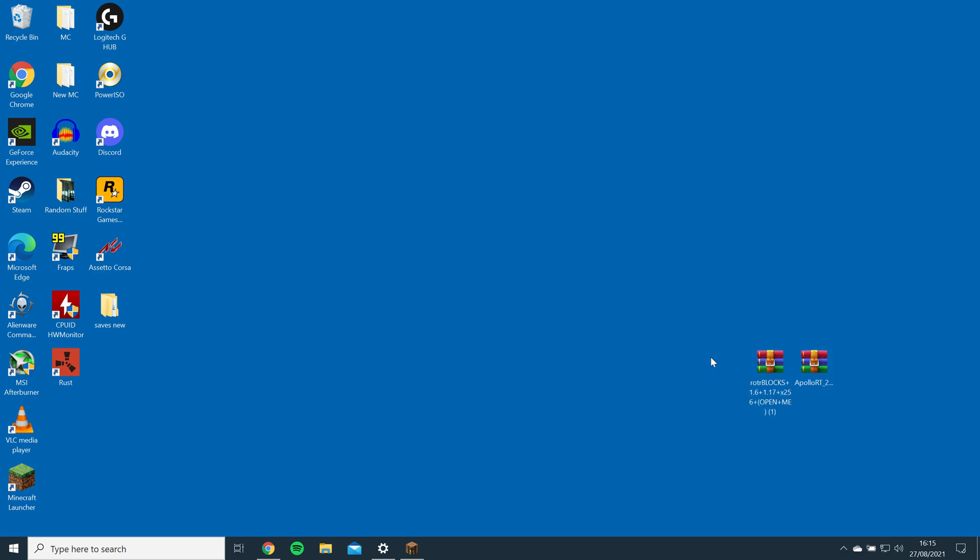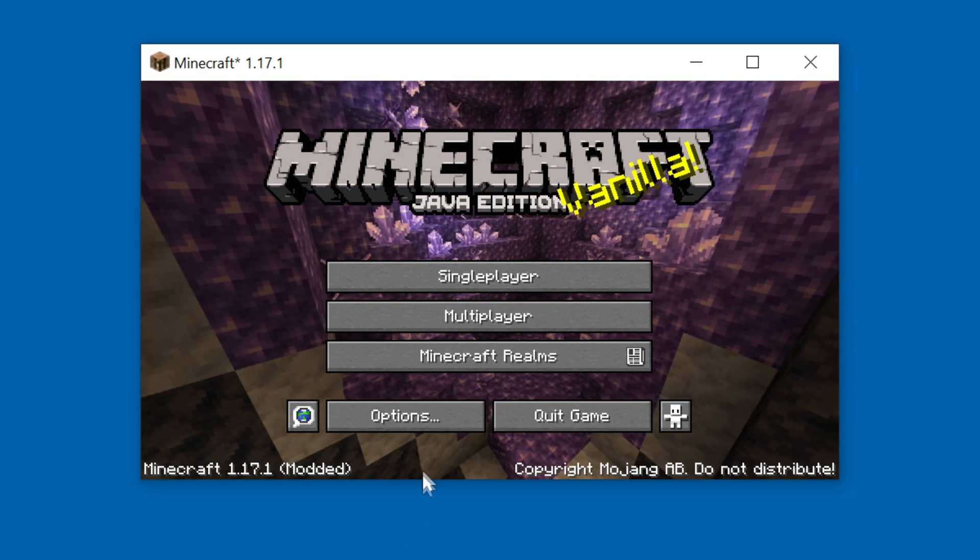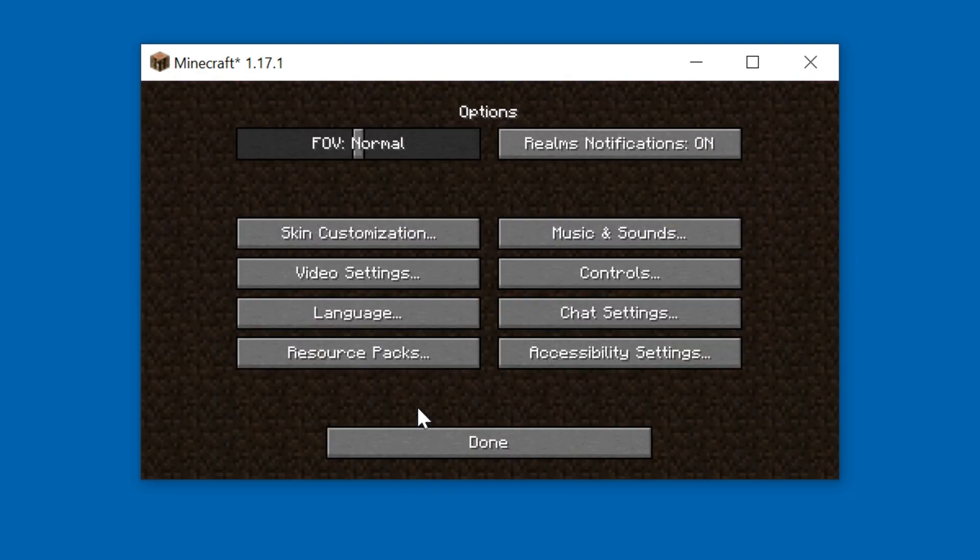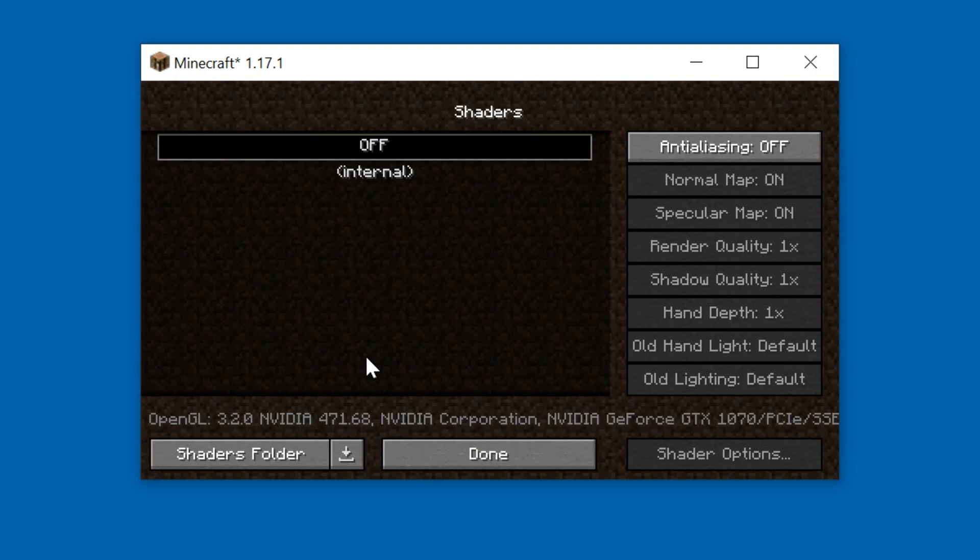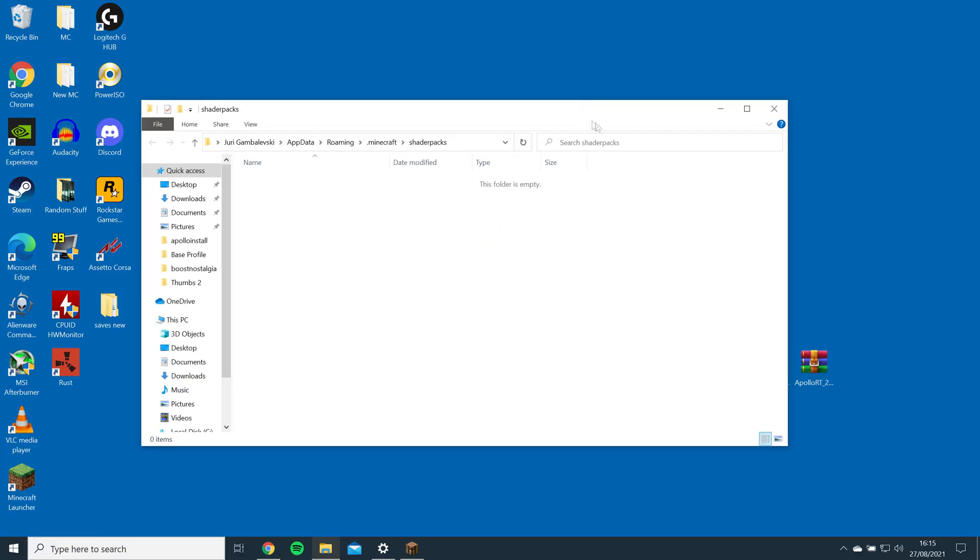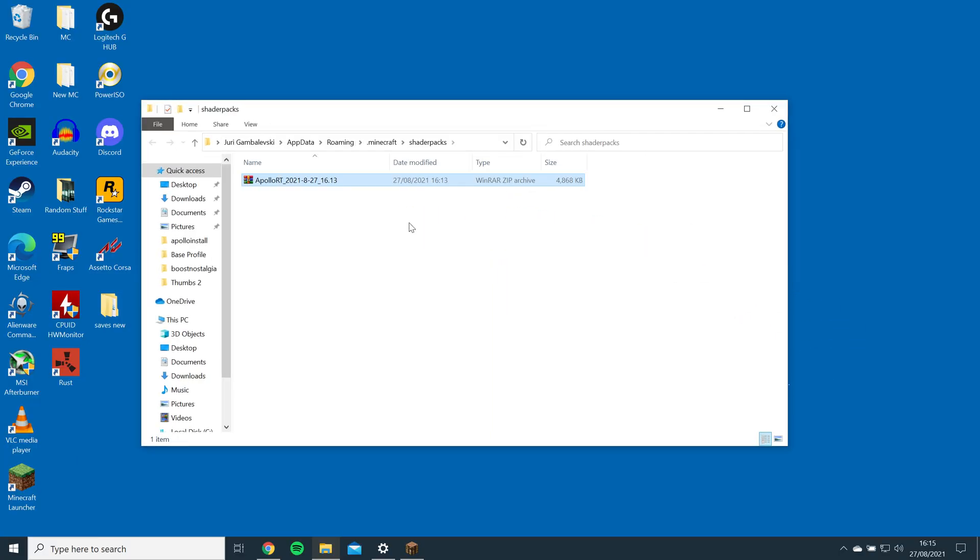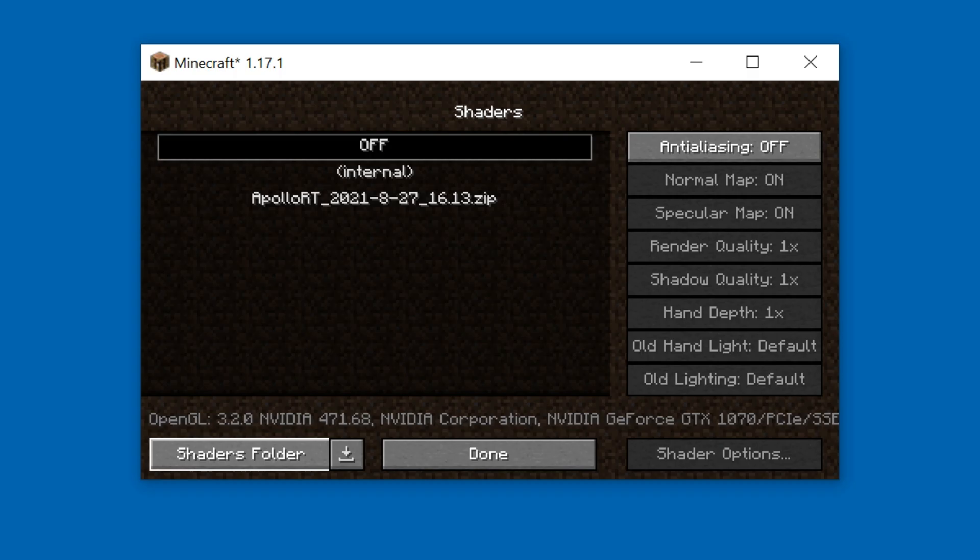Now, go back into the game. Go to Options, Video Settings, Shaders, and open the Shaders folder. Then, just drag and drop the Apollo RT file into the folder. Open the game and click on the shaders to enable them.